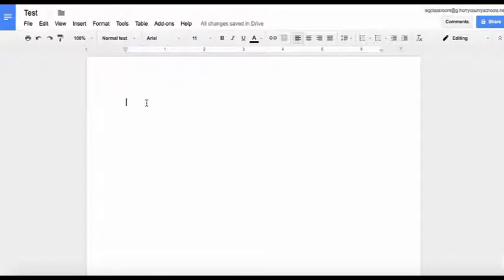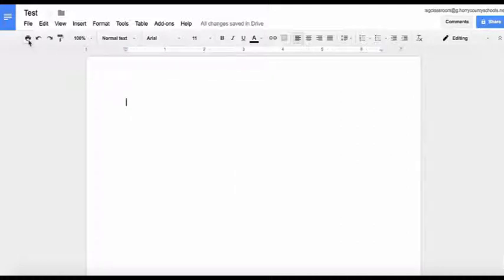This is a program you'll use to type most often. To get started, let's take a look at the toolbar, and again you'll see a lot of the same options you might find in Microsoft Word.